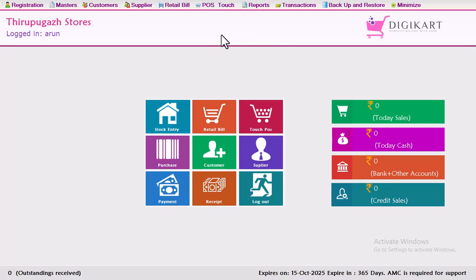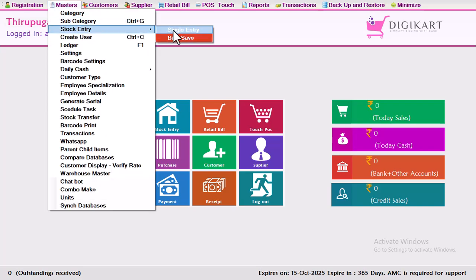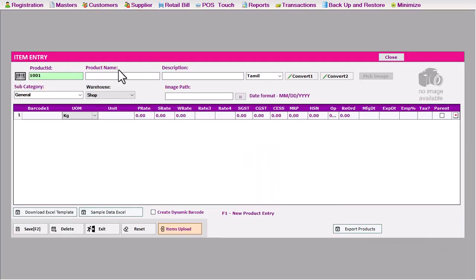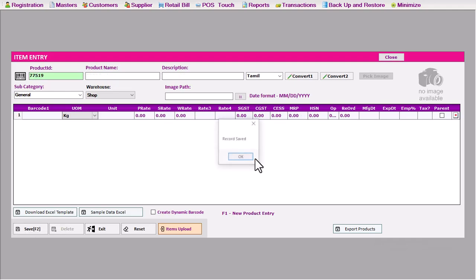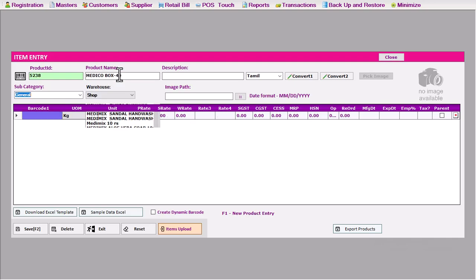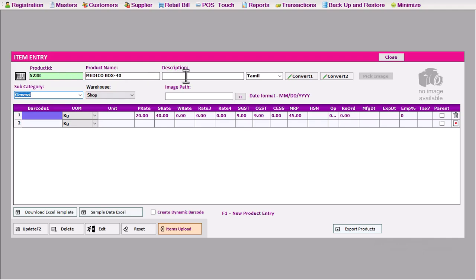First, how many items are added? In the master, there is a single entry window in the stock entry — click the single entry window. In the master, there is a barcode number to convert the item. There is a conversion factor — save the item. If you want to enter the barcode, you will be able to update the price and save the barcode.